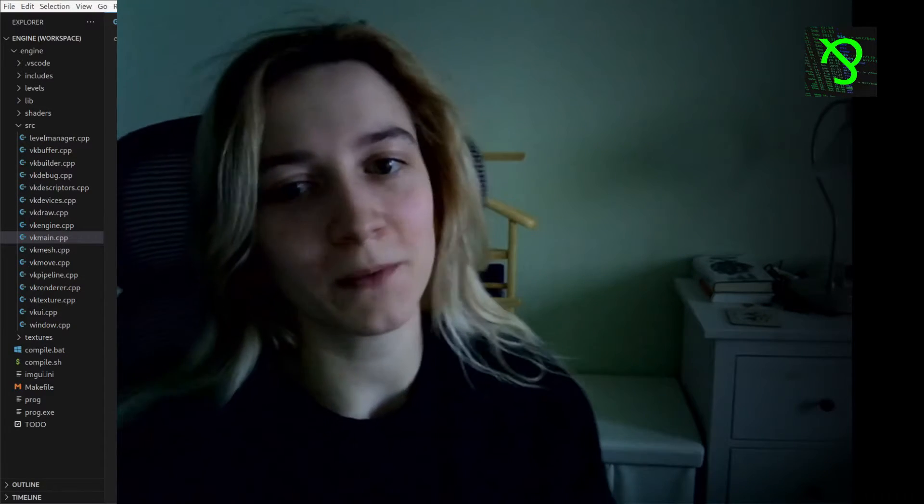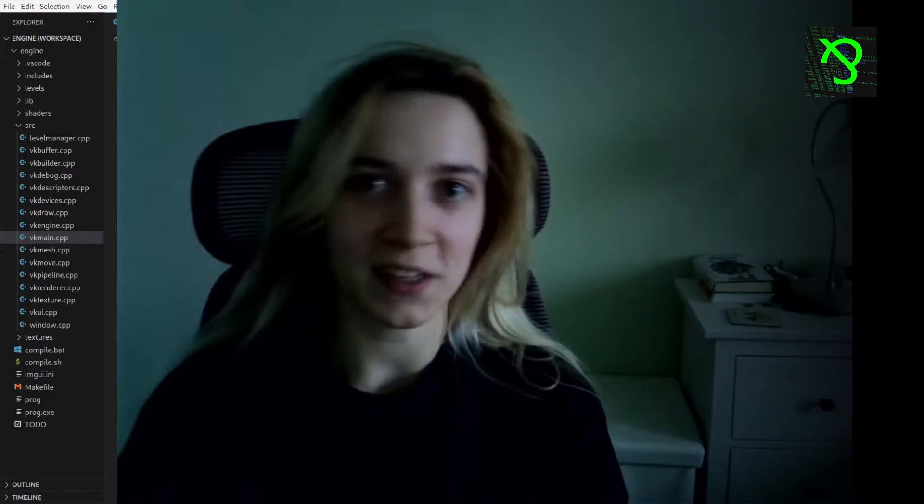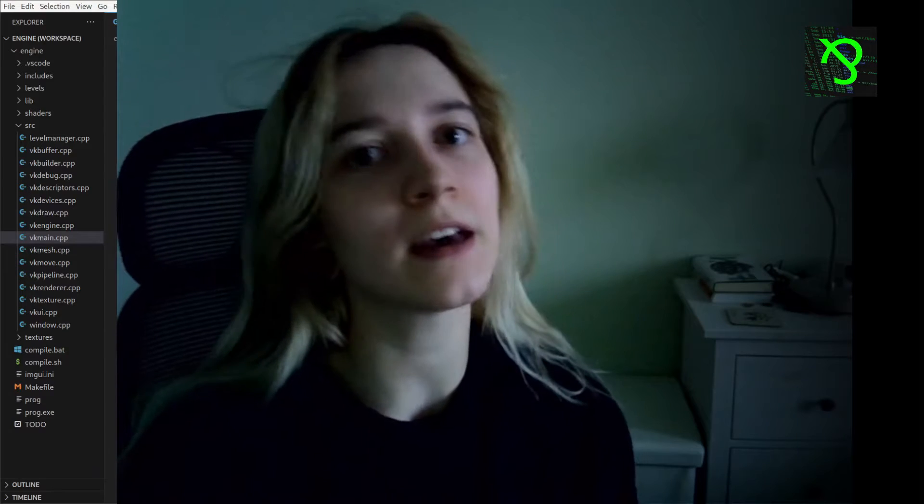Hi guys, my name is Masha and today I'm going to show you my engine that I'm currently writing. I hope you're going to enjoy it.